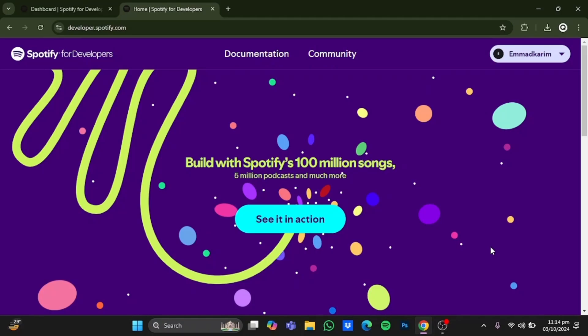Hello everyone. In this video, I'm going to show you how to get a Spotify API key. So first you will have to go to Spotify for developers.